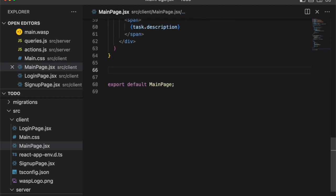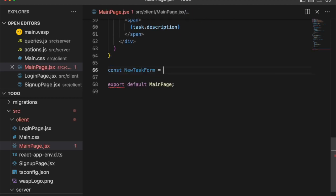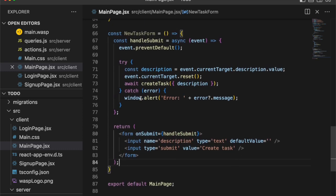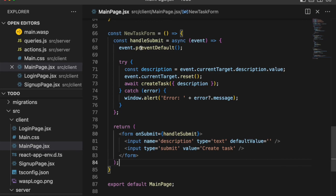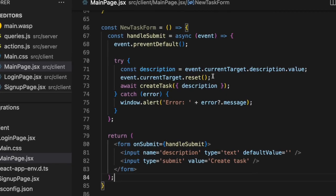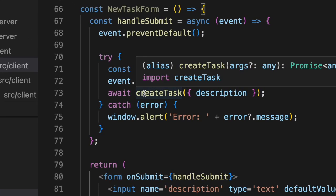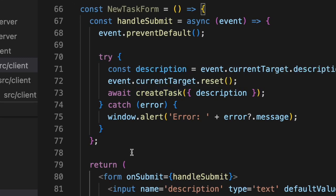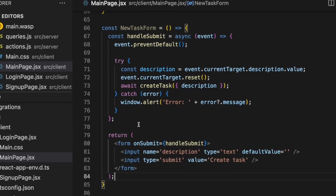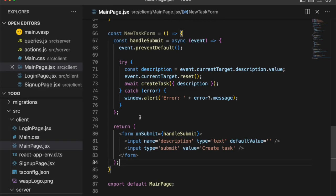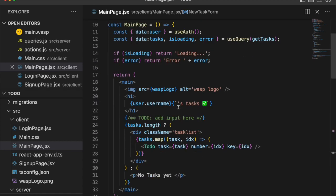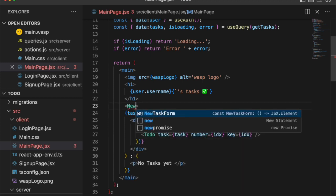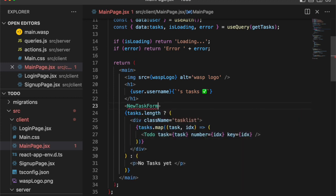Now we need to create the new task form. And I'm just going to copy and paste it in here because it's pretty similar to the to-do. It's just an input form and we're calling the create task action with the description from the input. So let's go ahead now and add the new task form right there.